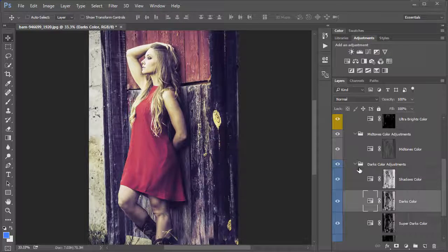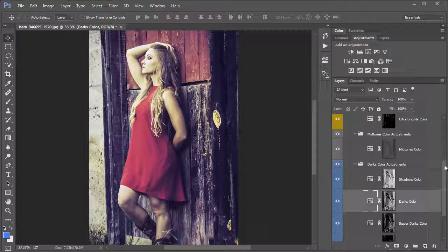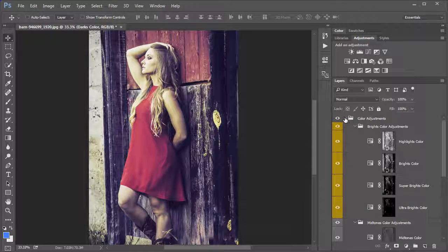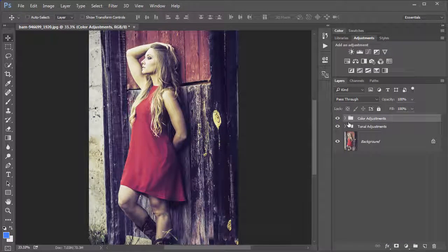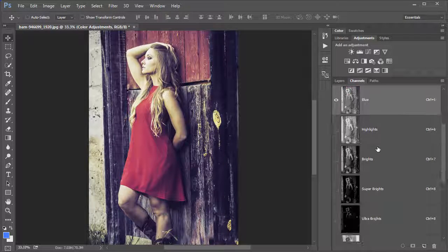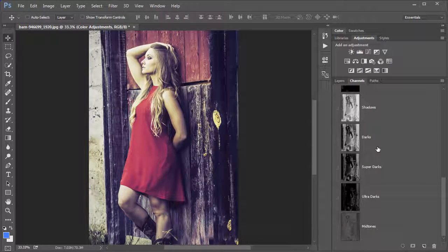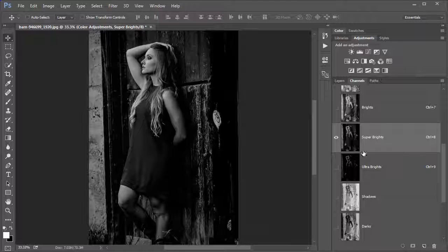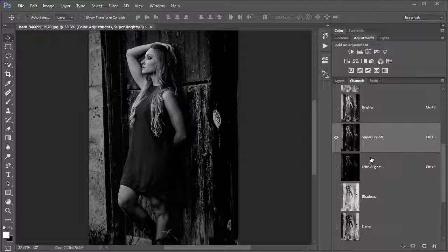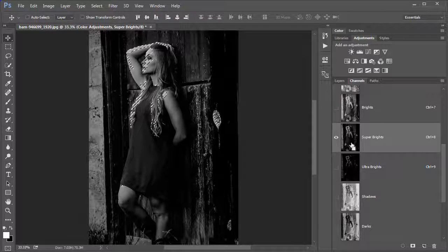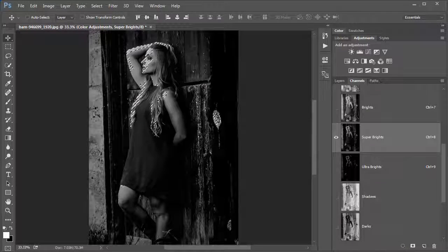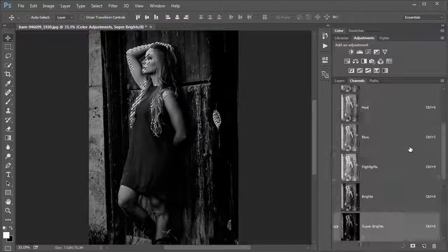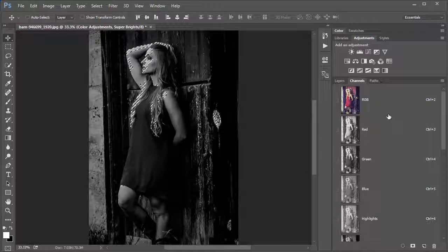But that's not all. Not only do you have adjustments for both color and tonal range, but in the Channels panel, you can see each of the selections that are made based on the luminous values of this image. So let's say, for instance, we want to take those super brights and we want to add a photo filter just to the super bright values. You control or command click on that icon and it makes a selection based on just the super brights.